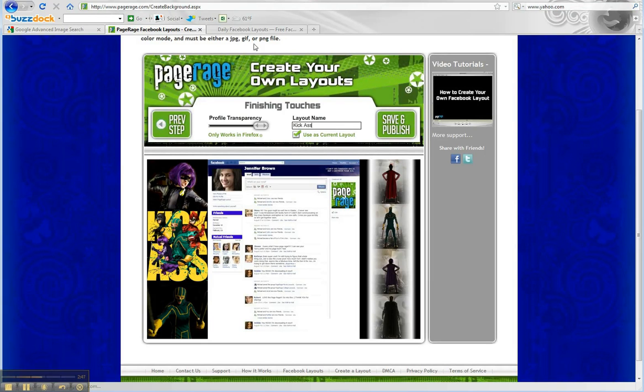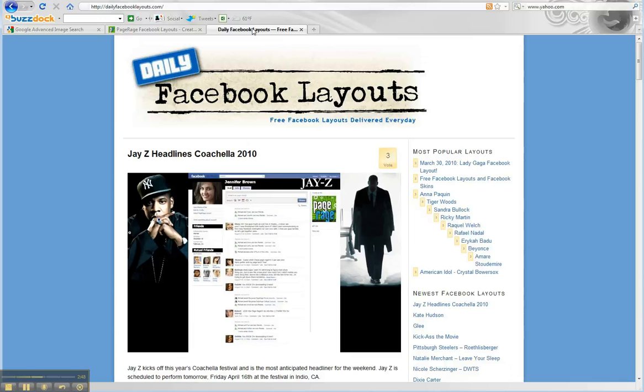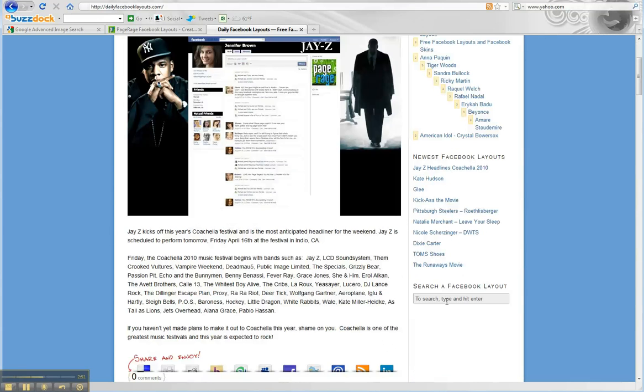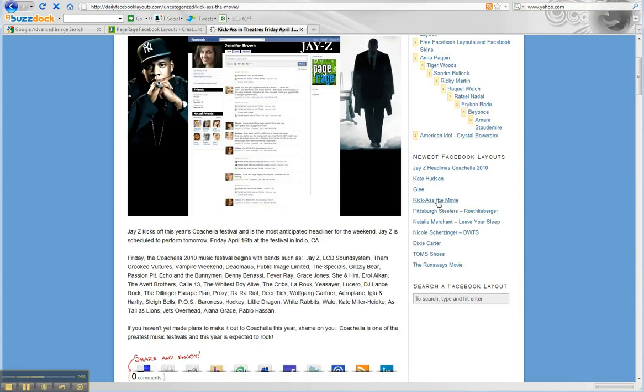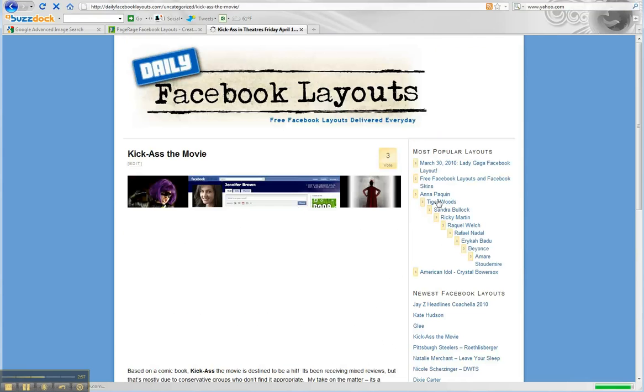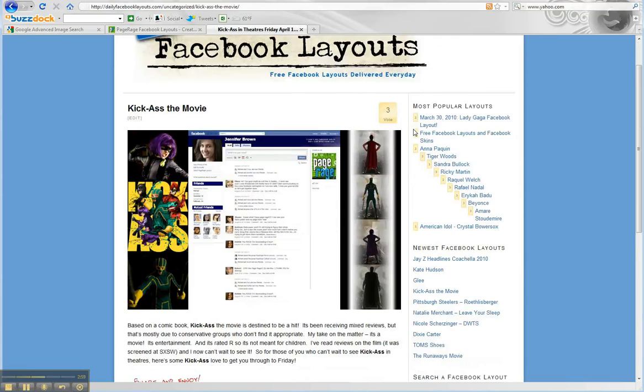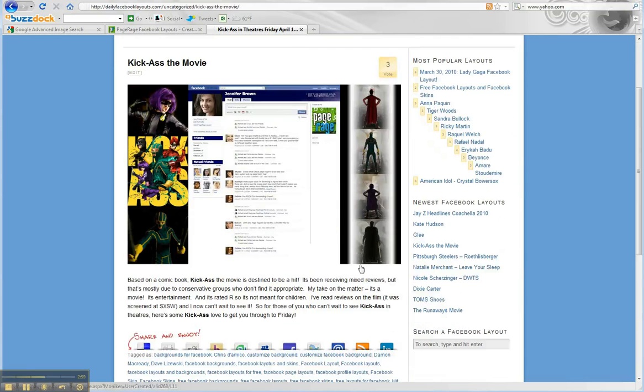If you like this profile, you can go to dailyfacebooklayouts.com and do a search for Kick-Ass, or just select Kick-Ass the movie here. It'll take you to the layout. You just click on the layout, and it'll install it on your Facebook.